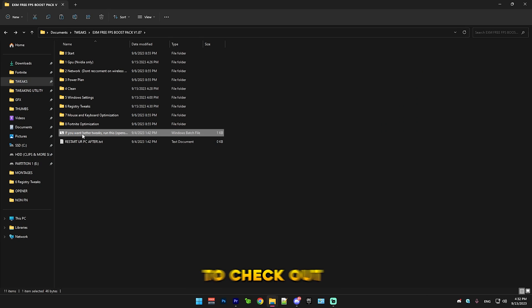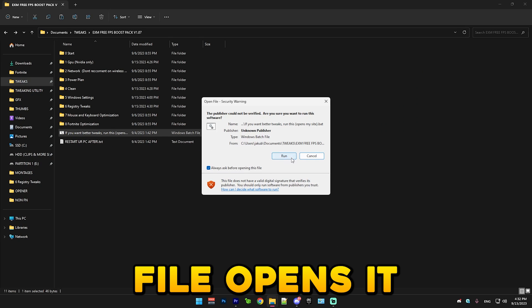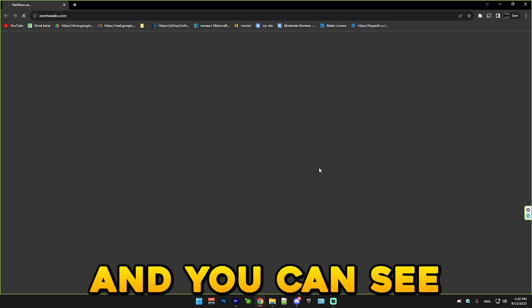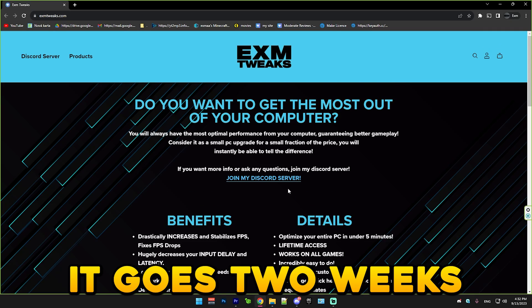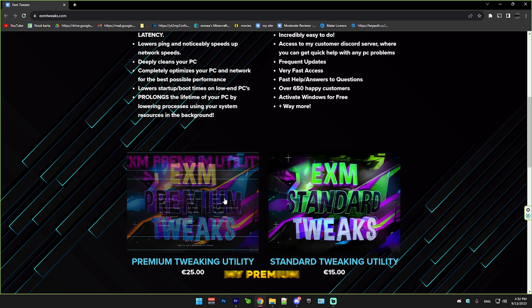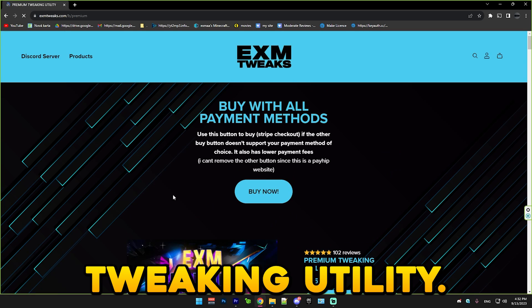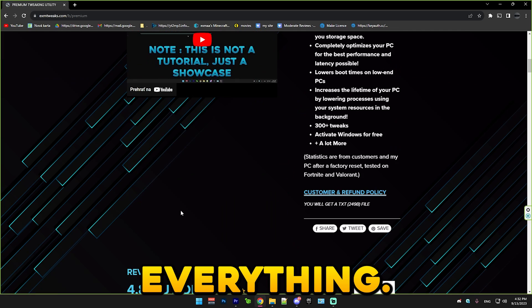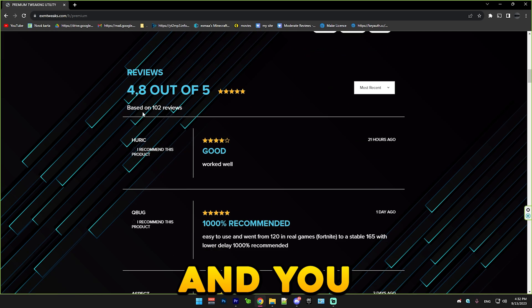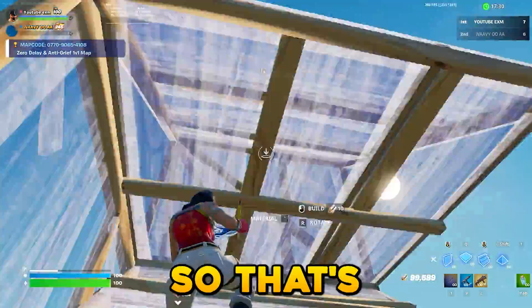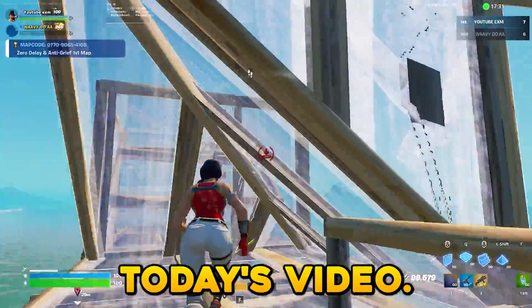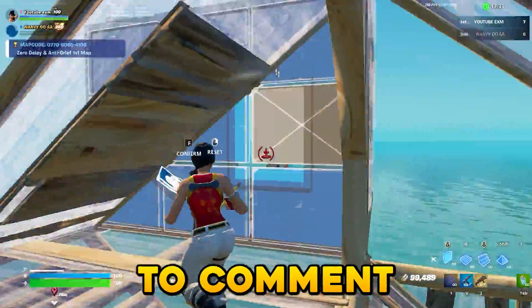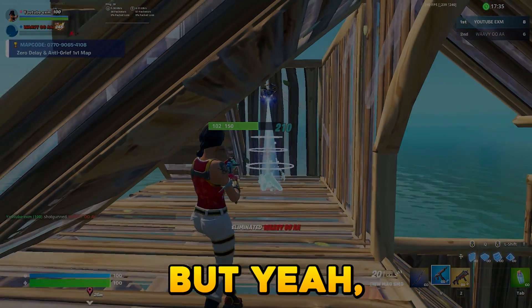Also, if you want to check out my website again, just this file opens it. You can see it goes to exmtweaks.com. Here you can just check out my premium tweaking utility. There's the walkthrough here and everything. You can see I have 102 reviews. Alright guys, so that's everything for today's video. Make sure to comment if this pack helped you. Bye guys.